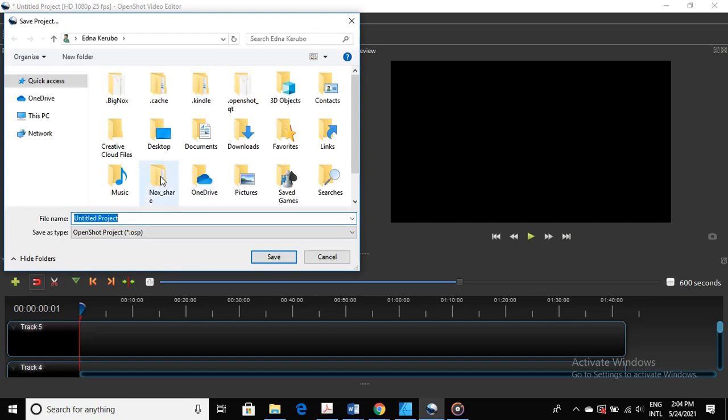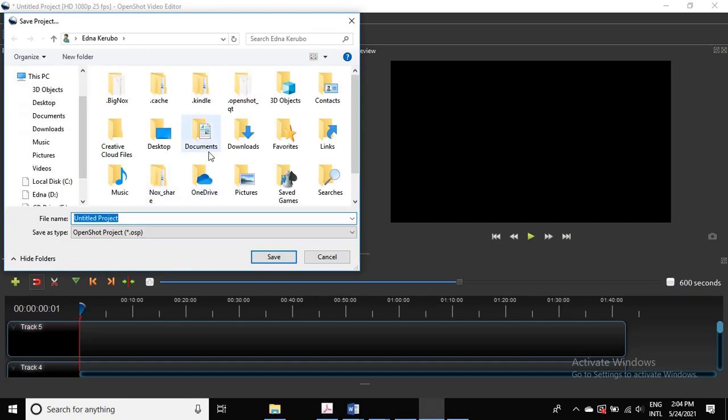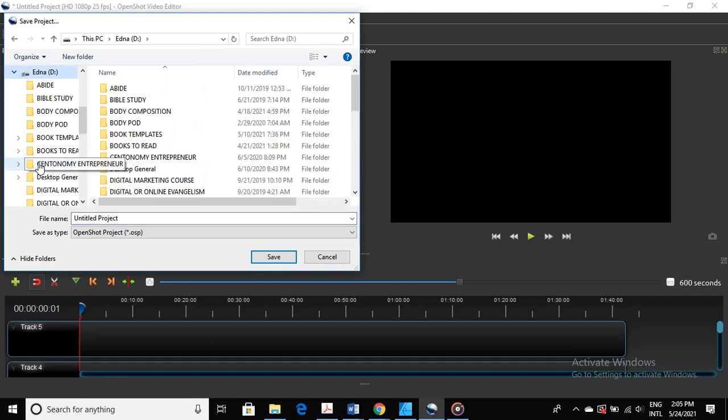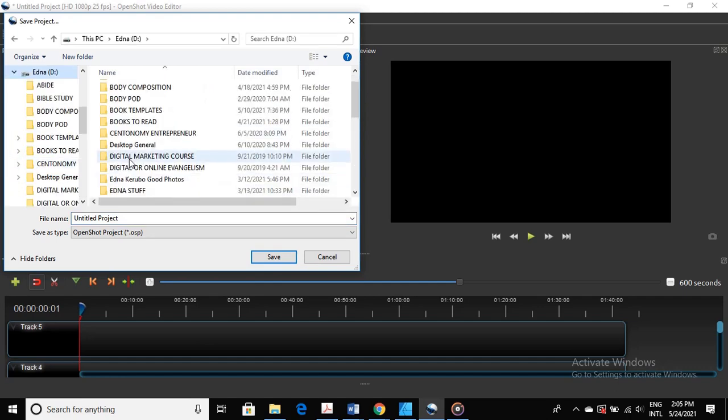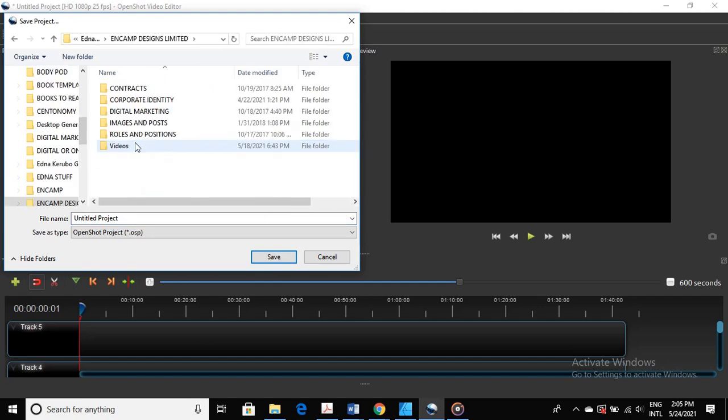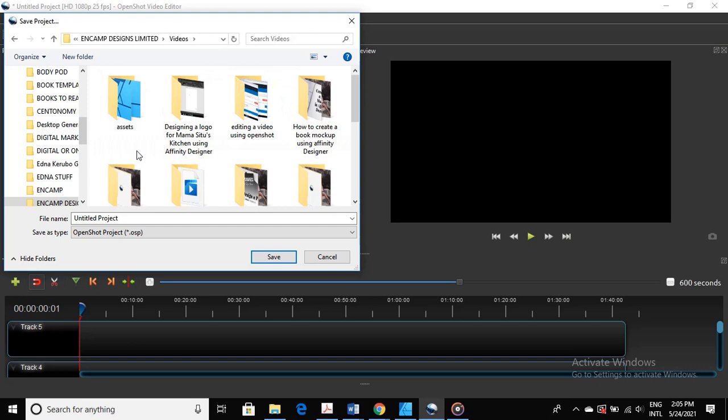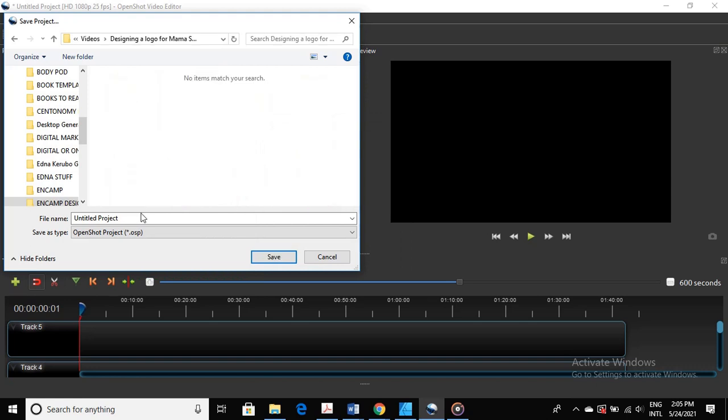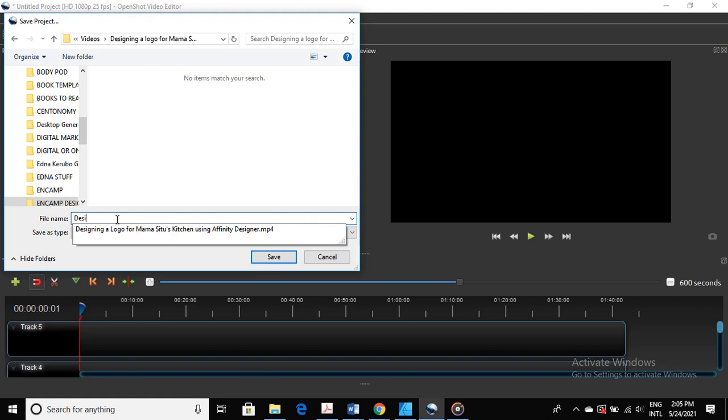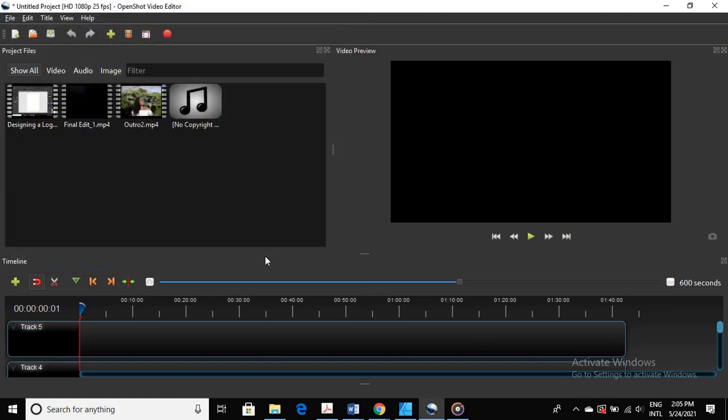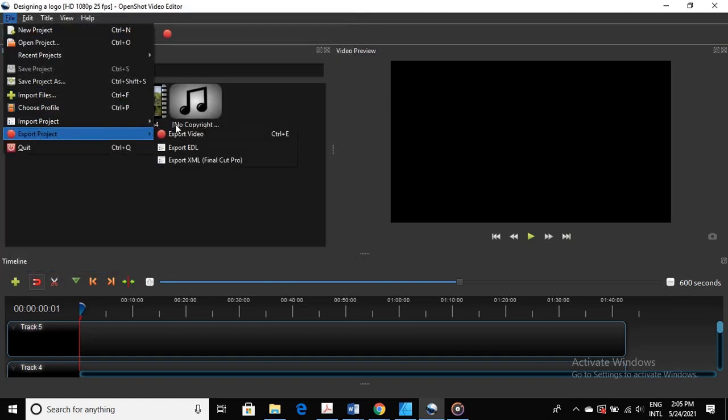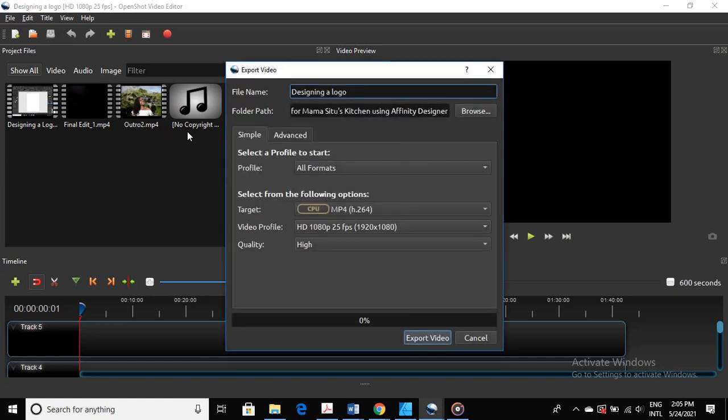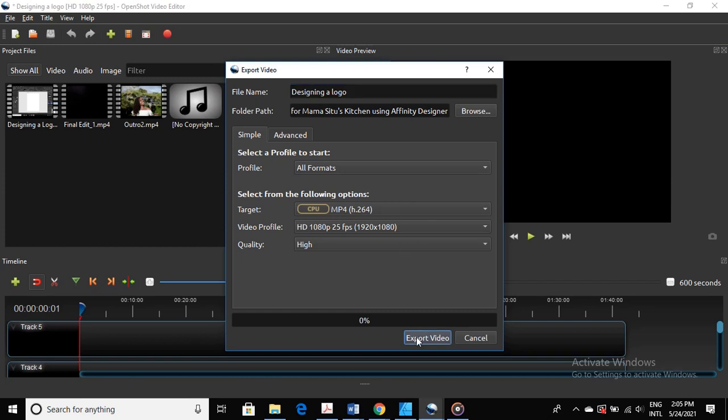And in this case, I'm going to save it in this folder. Create a new folder. Oh no, it's actually this project, so designing a logo. Yes, then save. Then export the video. And you'll see a screen coming up, and these settings are correct as I said. Then export the video. It should start. Quite a heavy project it is, but it has started.